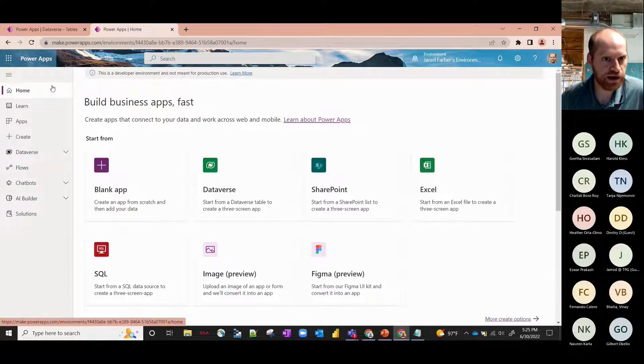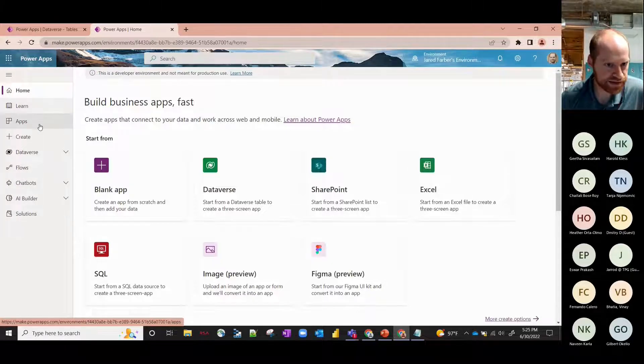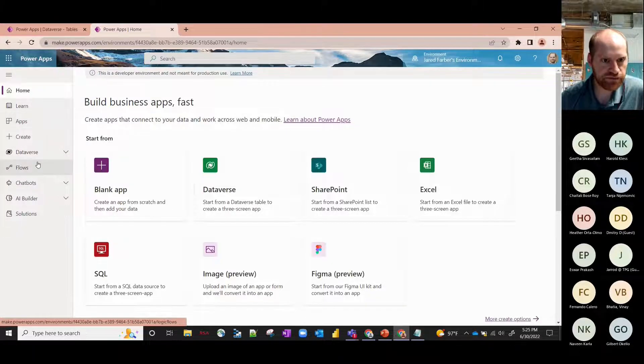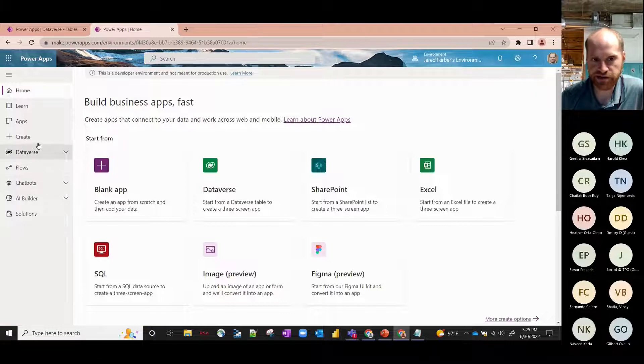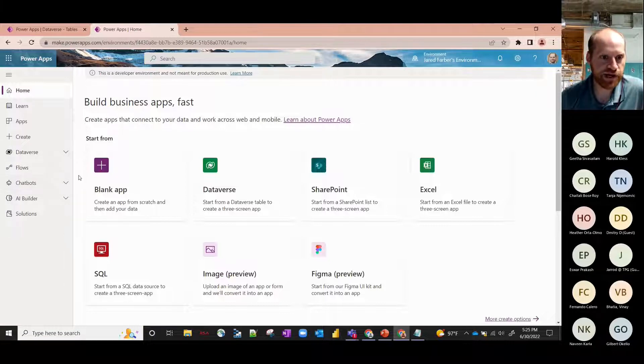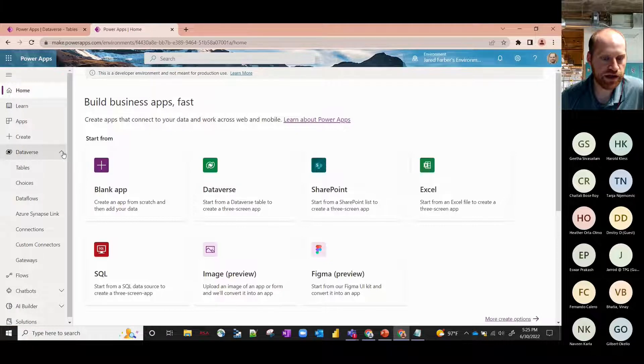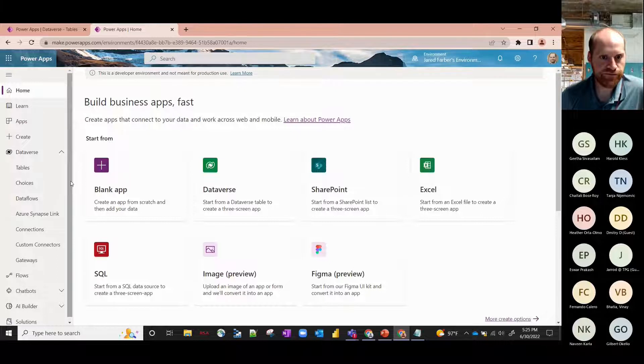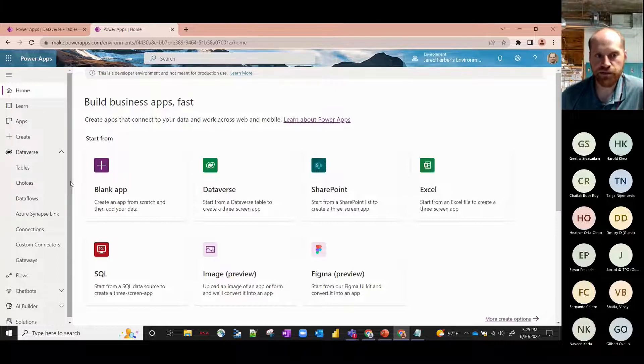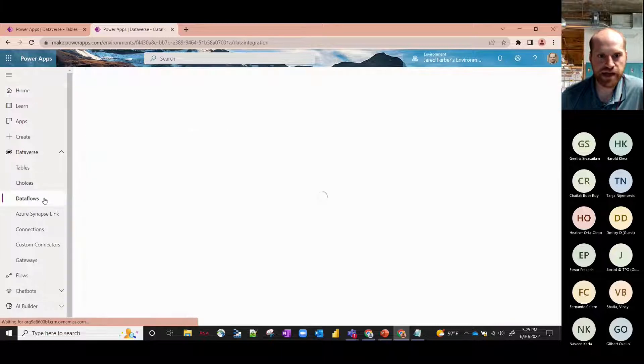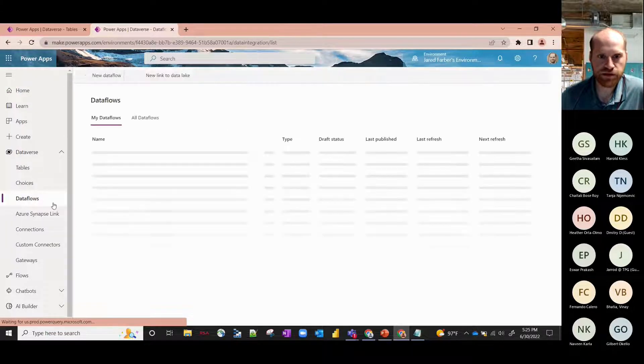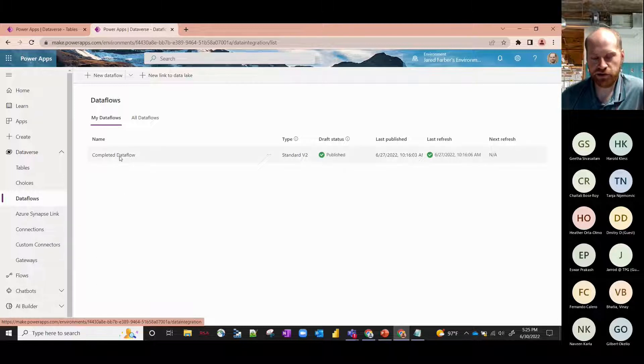Over here on the left-hand side you've got your typical menu where you can choose from your options. You've got Apps, Create, Dataverse, Flows, Chat, etc. But the big thing to point out here is the Dataverse section. So if we click on the expand drop-down, a couple different things we can do here, but the first step to populating your actual Dataverse table is by clicking on the Dataflows tab.